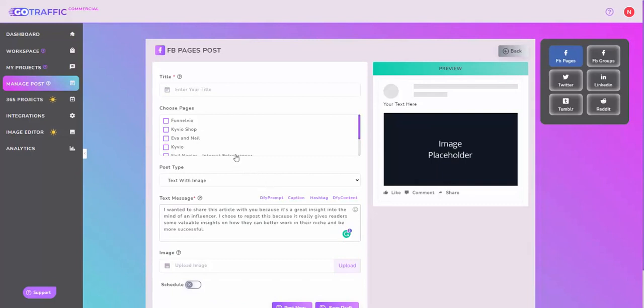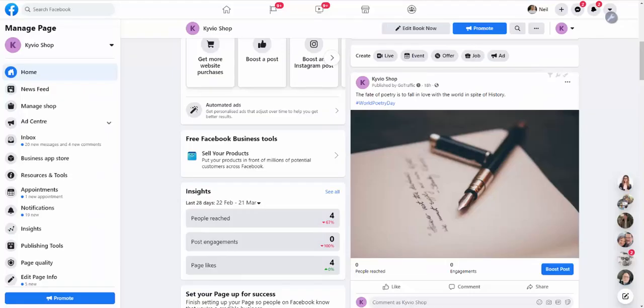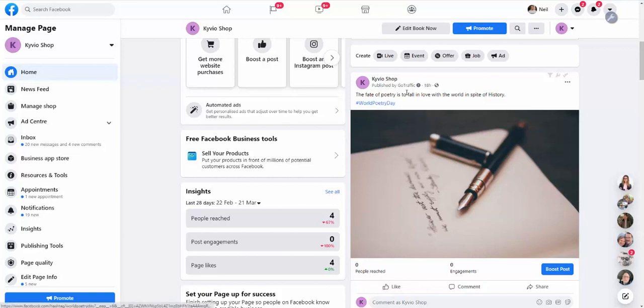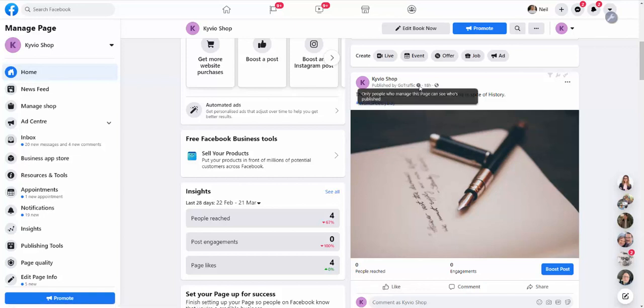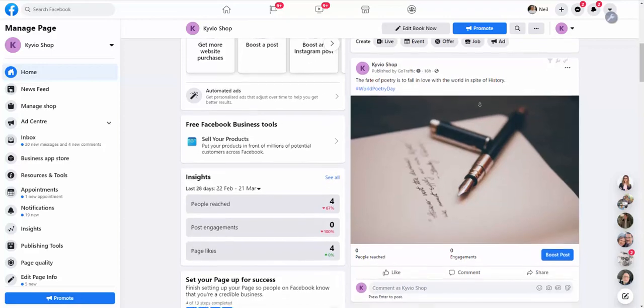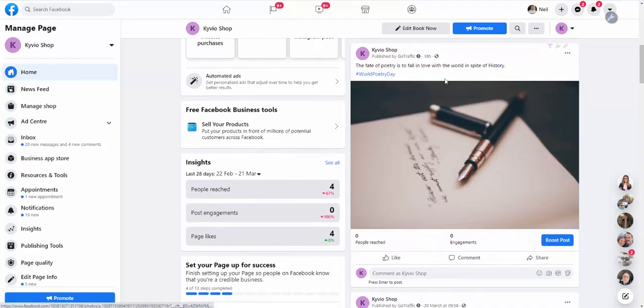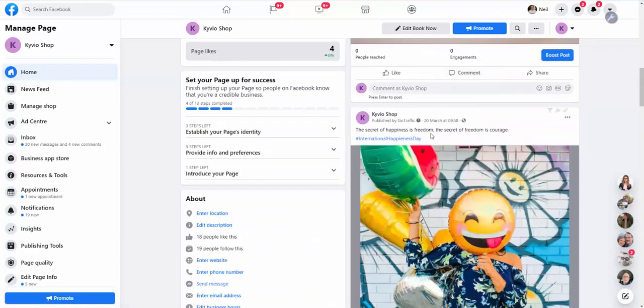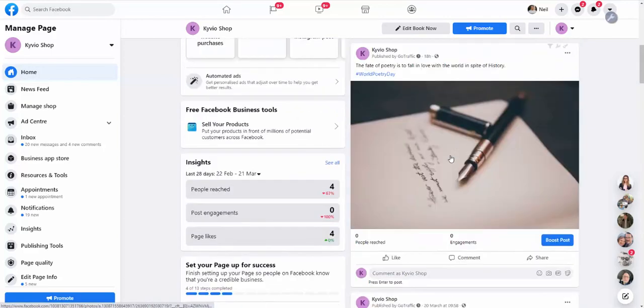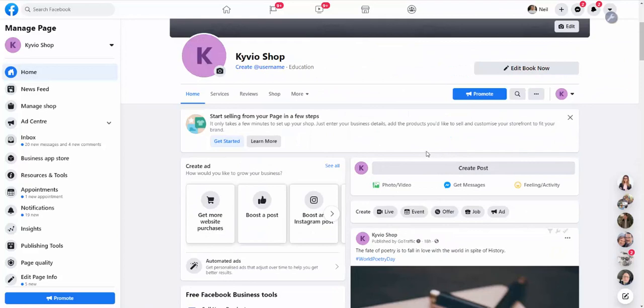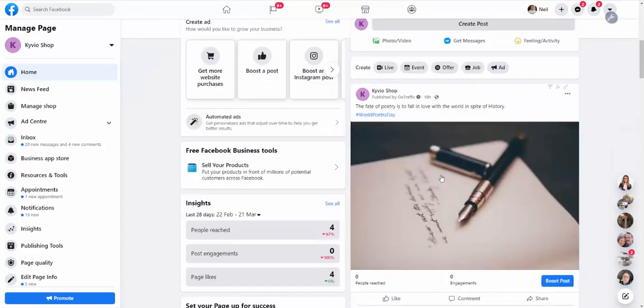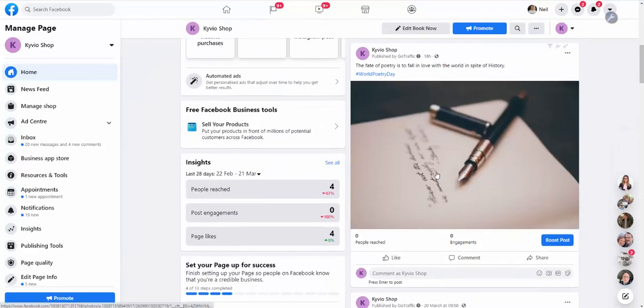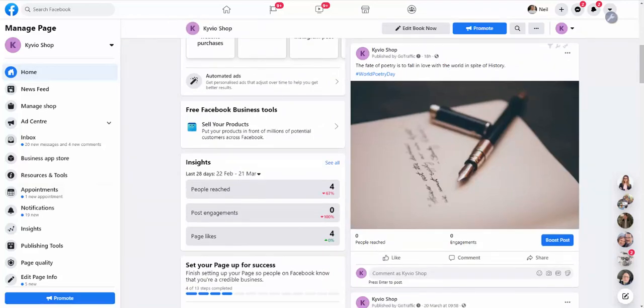Step number five is when the posts actually get published. I'm going to show you an example post that was published by this app. As you can see, posts are getting posted by Go Traffic automatically. This is on complete autopilot. This was 18 hours ago, this was on the 20th of March, and now new posts will keep going live all the time without me actually doing anything. That's it, fairly straightforward.